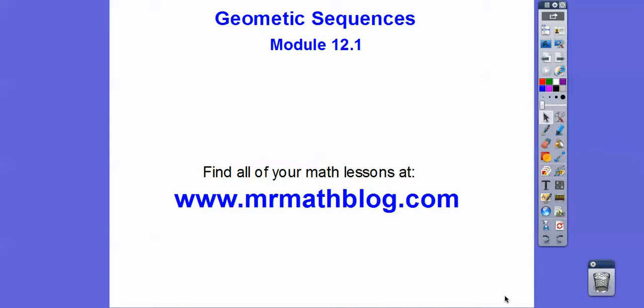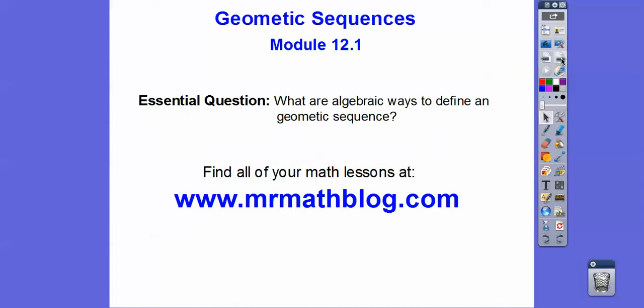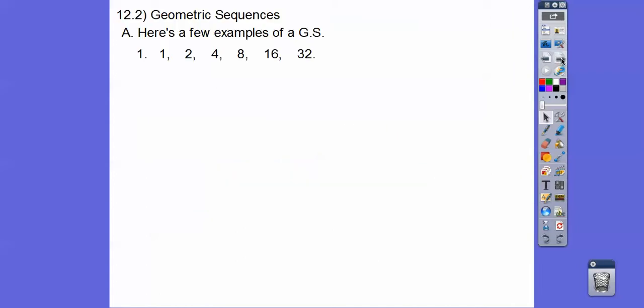Hey folks, here we go — geometric sequences. Geometric means we're going to be multiplying by the same number. So what are algebraic ways to define geometric sequences? Here are a few examples. This one starts at 1 and it looks like times 2, times 2, times 2. So that's a geometric sequence.